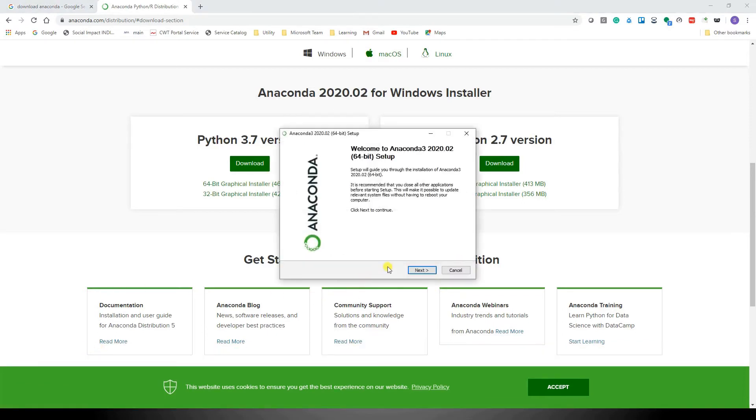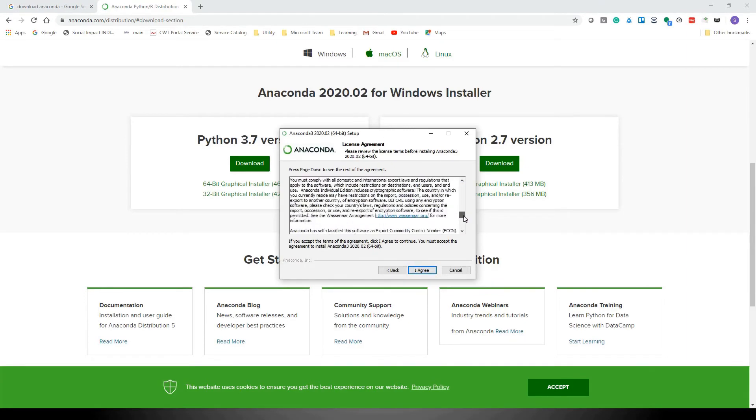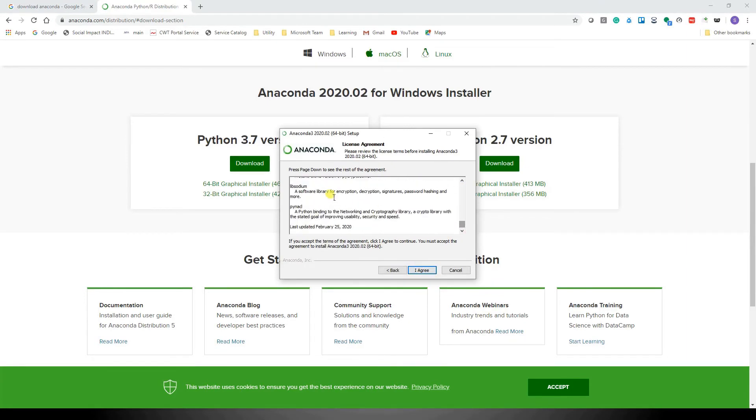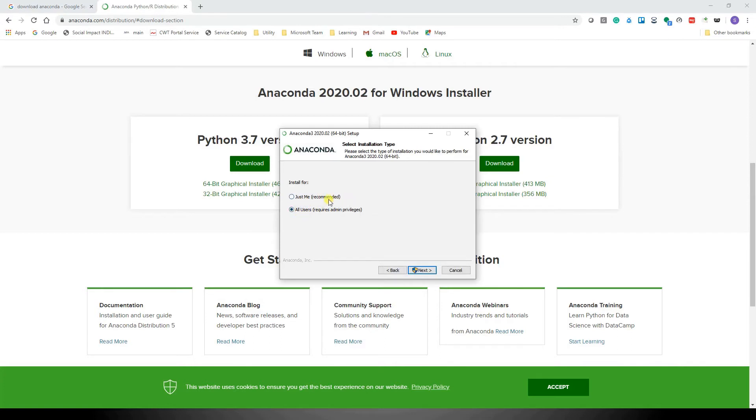Let's run the file. These are typical licensing agreements, so we'll just click on 'I Agree'. Now it gives two options: 'Just Me' and 'All Users'. Because on this laptop I would like it to be available to all users, I'll click on the second option, but feel free to select option one. Click on 'Next'.